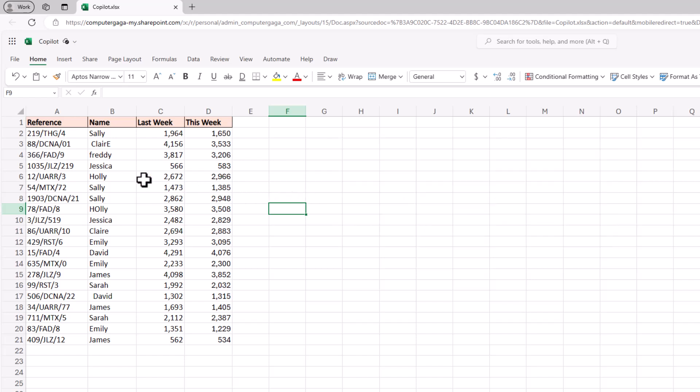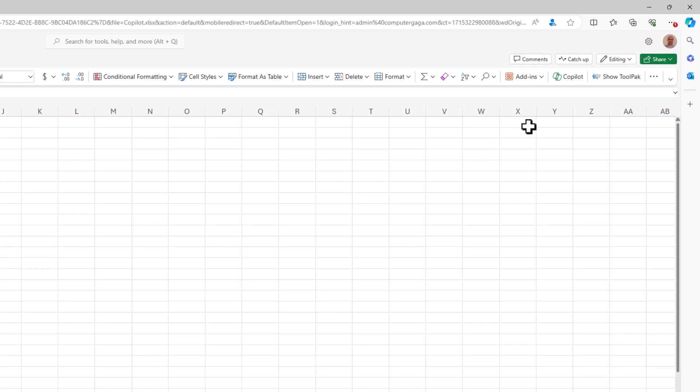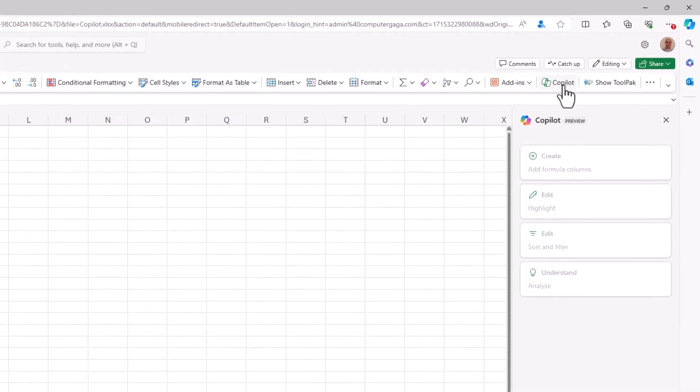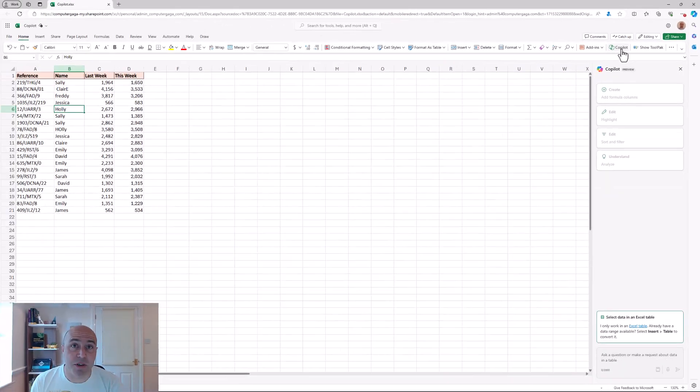Now looking at this dataset, if I click within the range and on the end of the home tab click the Copilot button, this will open the Copilot on the right and you can see straight away that it is in a preview mode still. So developments are still coming.